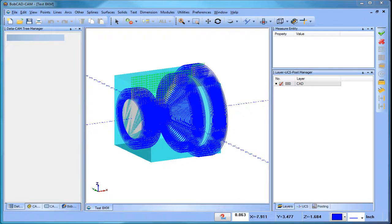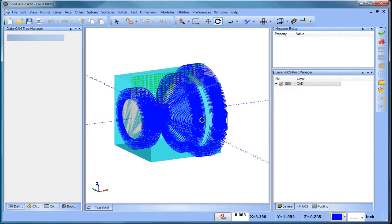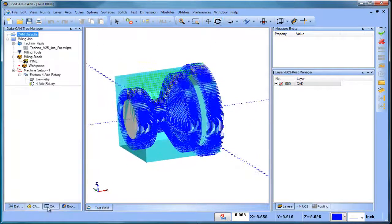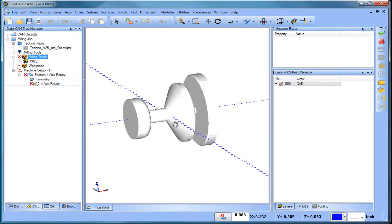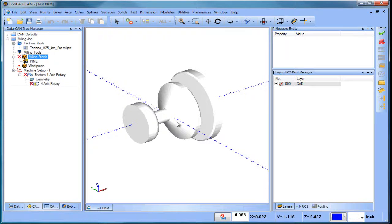Hello everybody, it's Al with Bobcad. Today we're going to talk about four-axis roughing using the Bobcad four-axis standard software. In this example, let's take a look at what we've got here. Let's blank out our toolpath and hide our stock model.